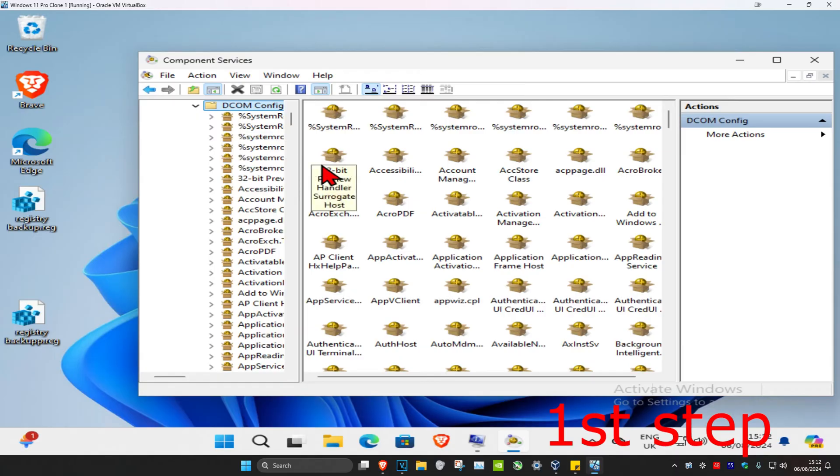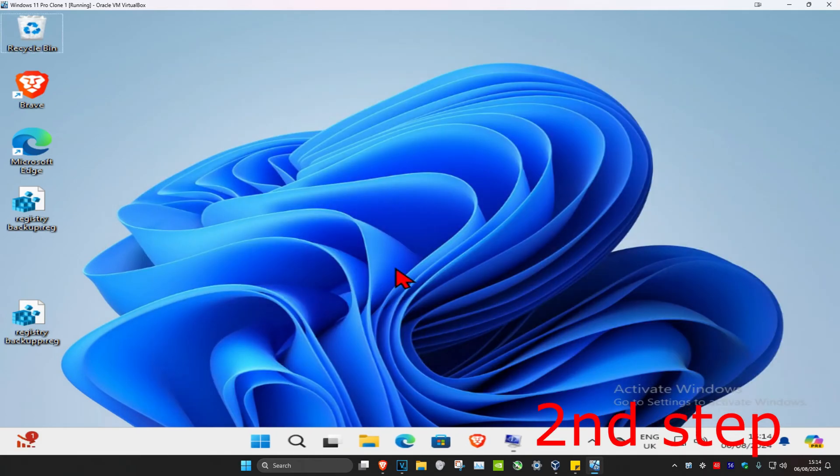If there's a pop-up that comes up, you want to click on yes. For me there's no pop-up, but for you there might be. Once all of this shows, you're gonna close this out.